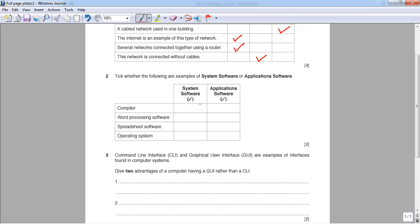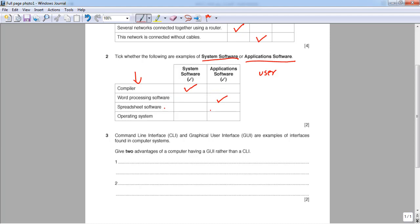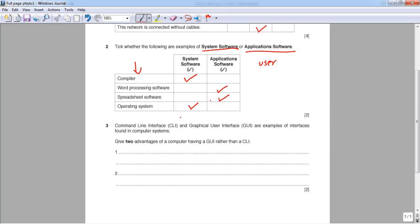Question two asks whether each item is system software or application software. System software is any software there to aid the system — to speed up tasks and manage things properly. Application software is for the user, for your daily tasks and personal usage. A compiler is definitely system software, used by the operating system to convert code into machine-readable format. Word processors and spreadsheets like Excel are application software. The operating system itself is the core system software.